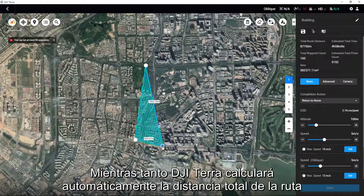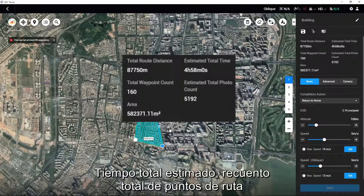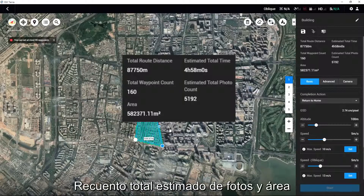In the meantime, DJI Terra will automatically calculate the total route distance, estimated total time, total waypoint count, estimated total photo count, and area.